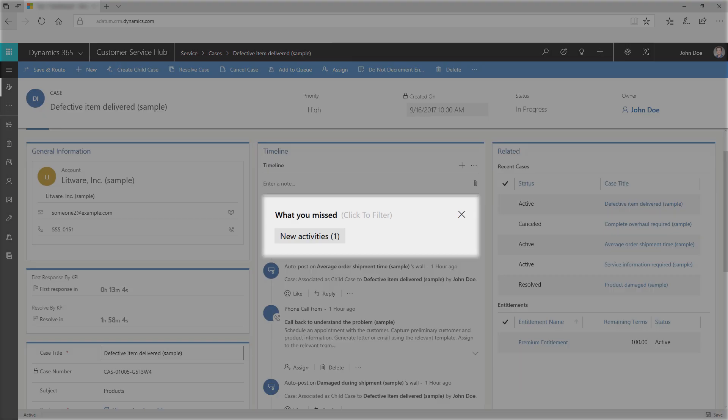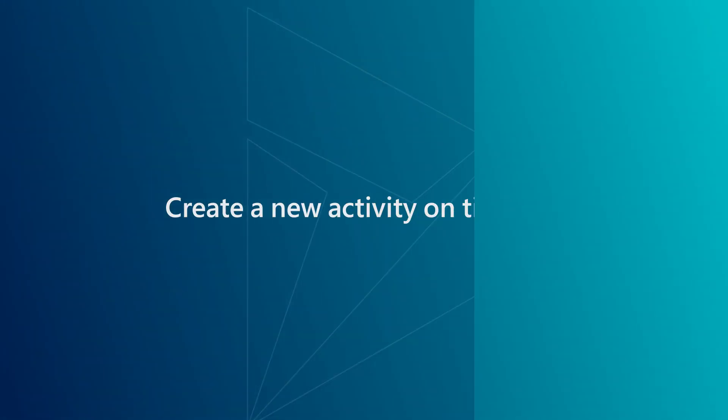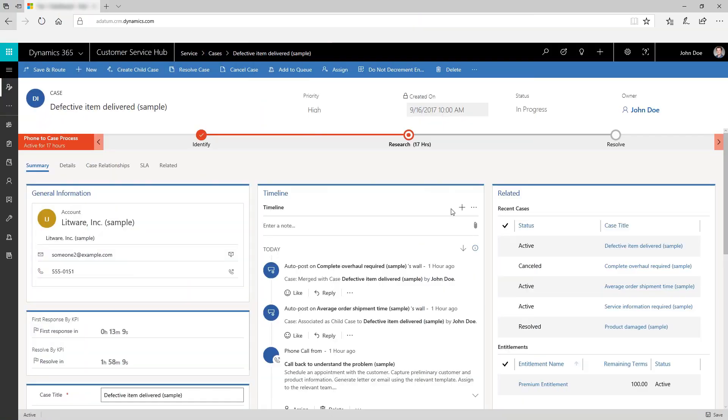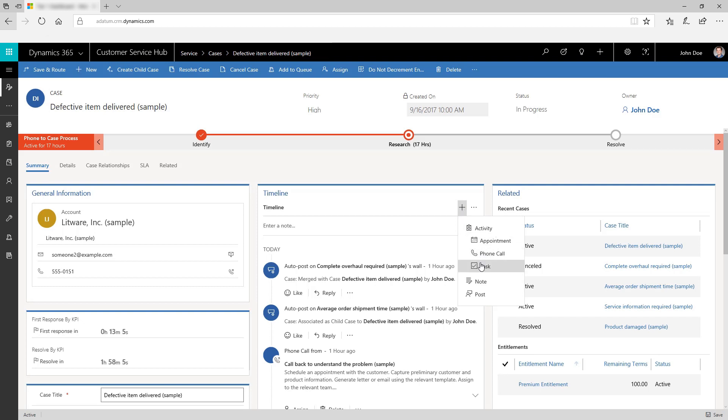Use the what's new section to quickly find what you have missed from the previous day or week. This section gives you all the new notes, activities, and unread emails created while you were away. Engage with your customers directly by creating a new activity from the timeline, such as a phone call or follow-up task.